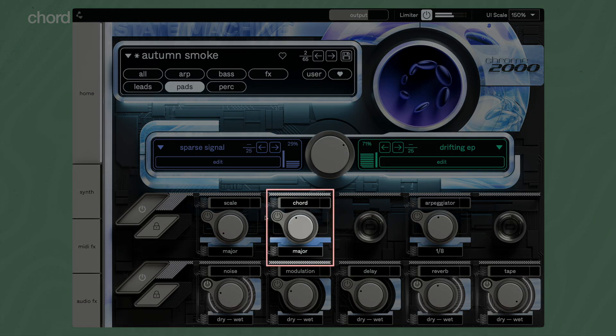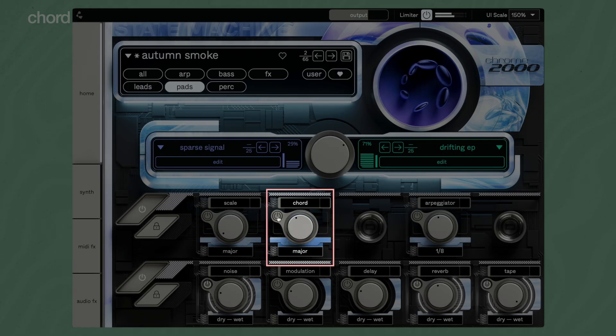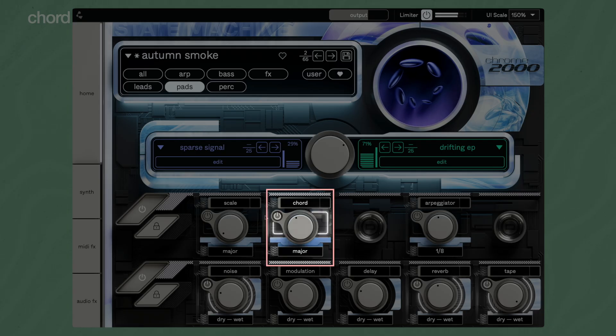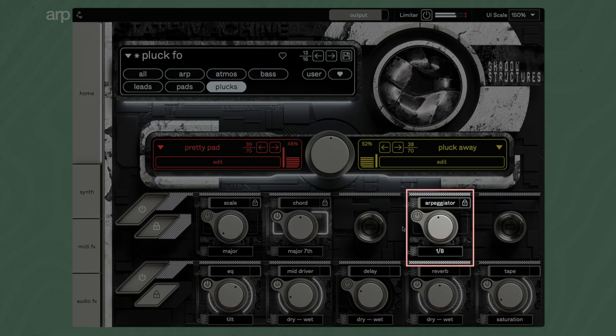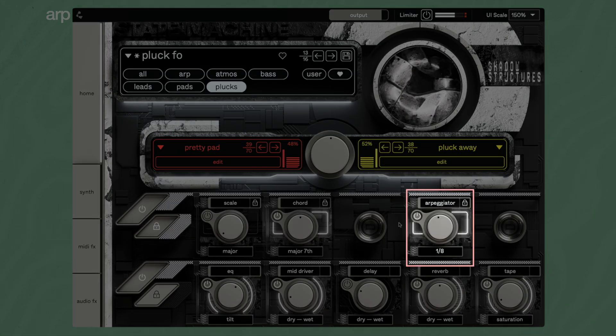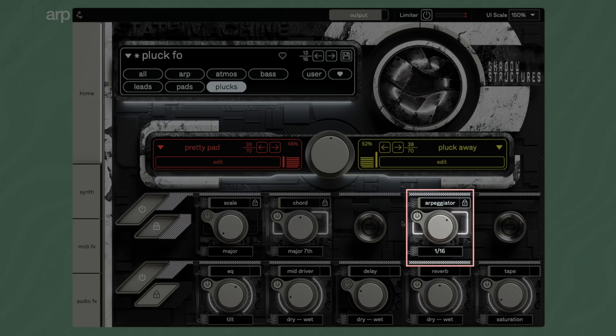Chord automatically creates chords based on the notes you play. Select the type of chord with the knob. The arpeggiator turns your chords into arpeggios. Set the time division with the rotary knob.